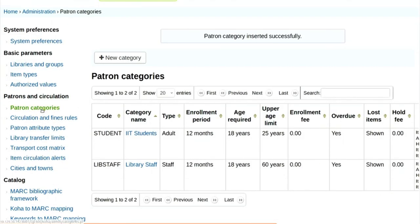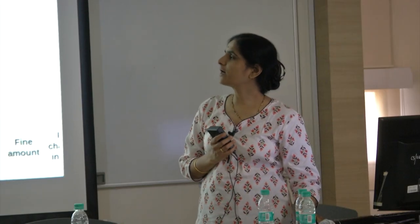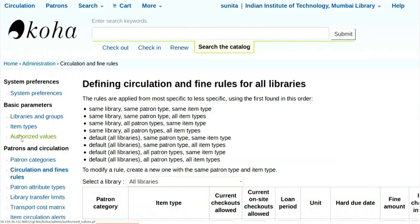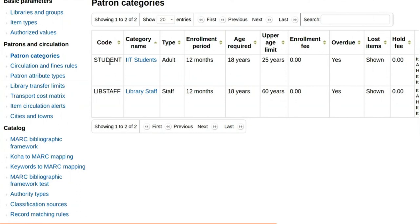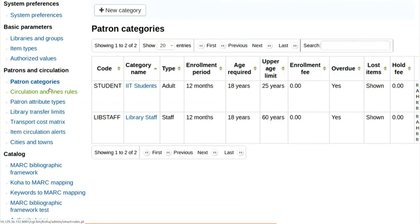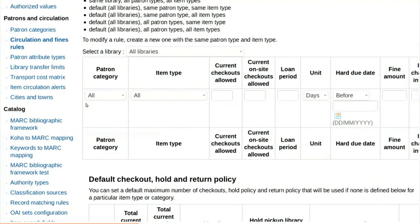For this category we have to set rules for issuing. Click on circulation and fine rules. We have done the patron category as students. Now we are going to select the circulation rules for the student category. What is the patron category? IIT students.